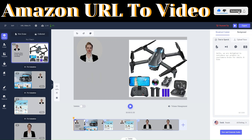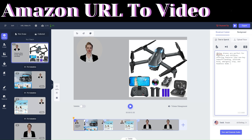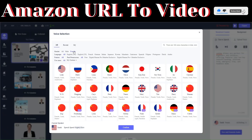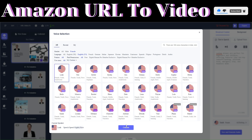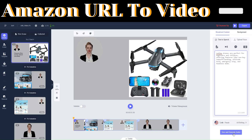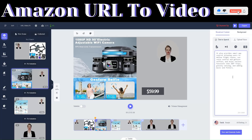Let's finish customizing the entire video. For the first scene, you can add a script. Use this as your script, then choose a voice — filter by female and English. I like Layer, so let's use Layer and then click 'Save and Generate Audio.'